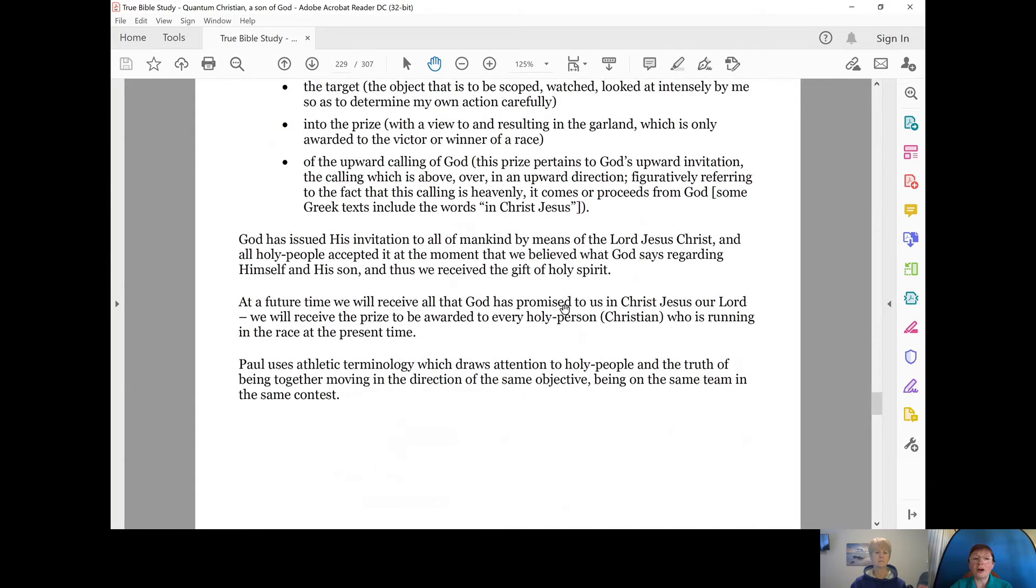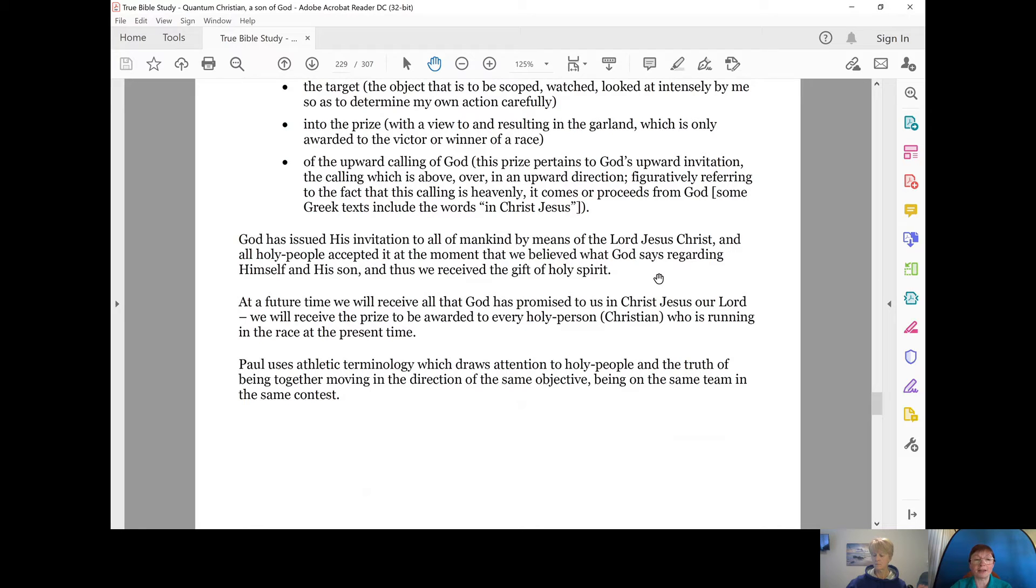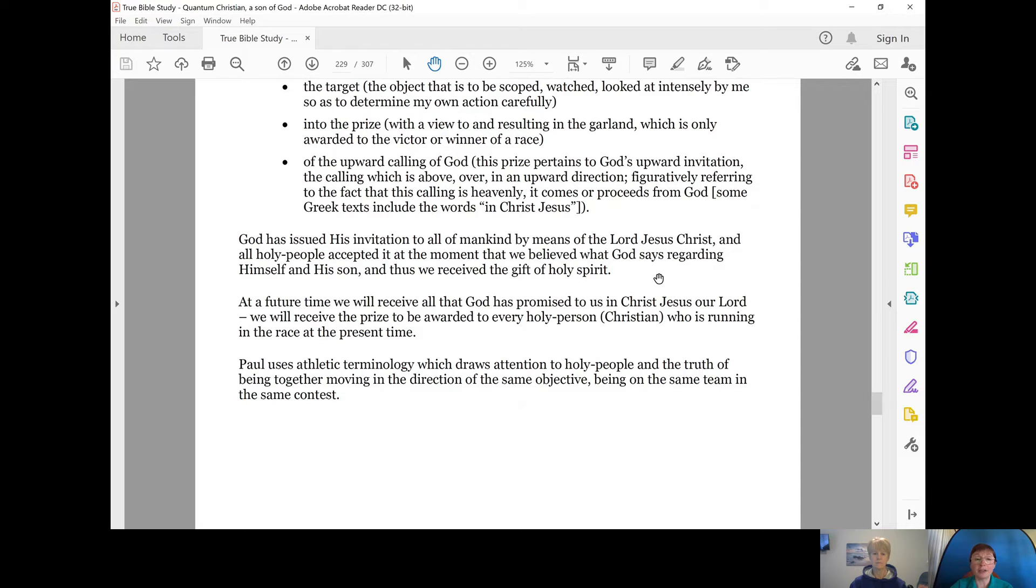God has issued his invitation to all of mankind by means of the Lord Jesus Christ and all holy people, Christians, accepted it at the moment that we believe what God says regarding himself and his son, the Lord Jesus Christ. And thus, we receive the gift of the Holy Spirit.